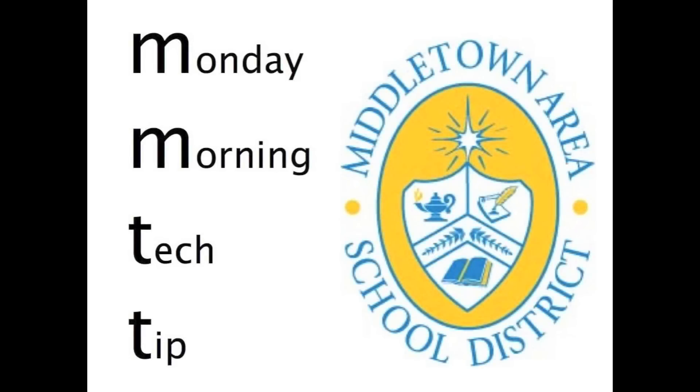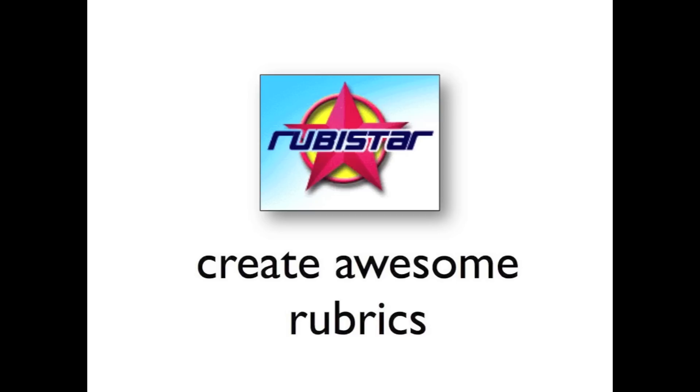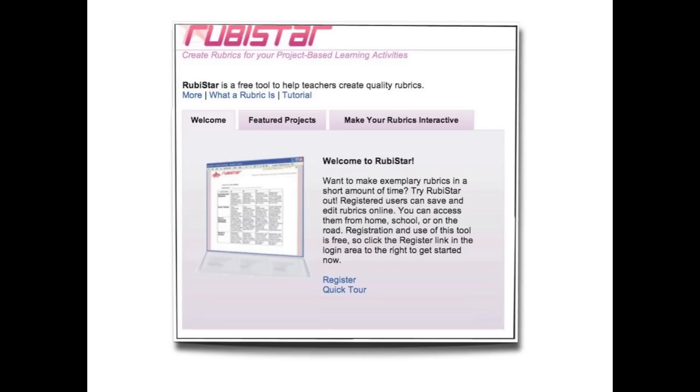Hello, everybody. Welcome to this week's technology tip. For this week's tip, I want to share with you a website that's going to make your life a whole lot easier. The website's called RubiStar. And what RubiStar does is it allows you to search for a bunch of rubrics that have already been created for a wide variety of topics. And it also allows you to easily create your own customized rubric for any project or assignment that you give the kids.